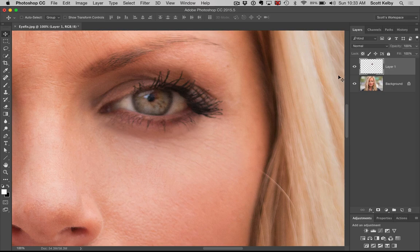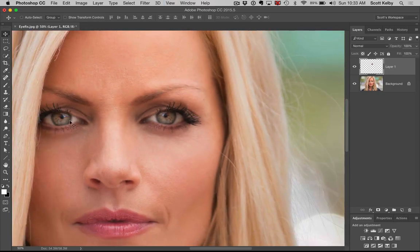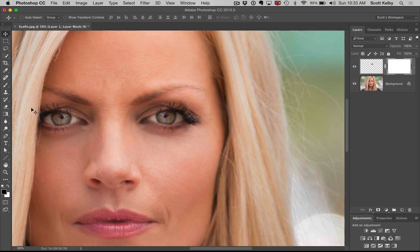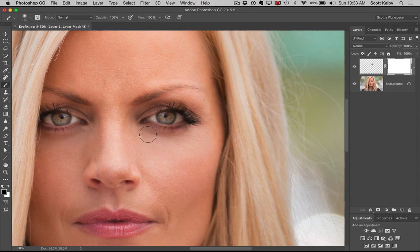Now there's some extra stuff that came over from here that we want to erase. To erase it, we're going to click on the layer mask icon — it's the third icon at the bottom of the Layers panel. It adds a white mask, so we're going to paint in black. When we paint, it erases the excess that came over from the other eye, so we paint that stuff out of the way.